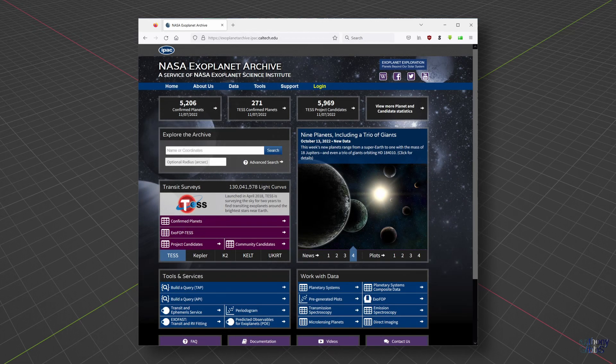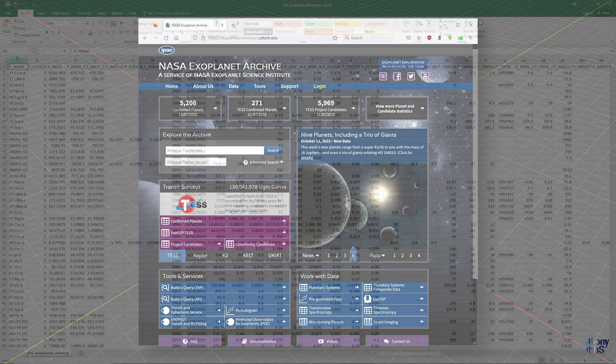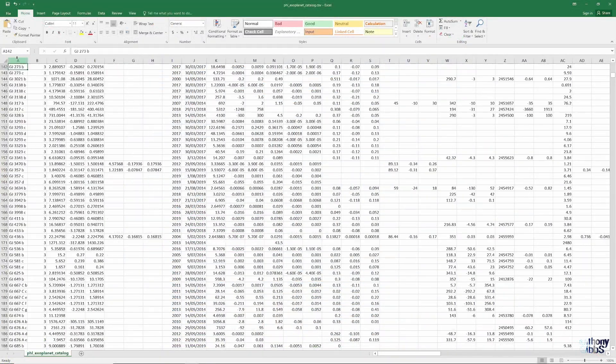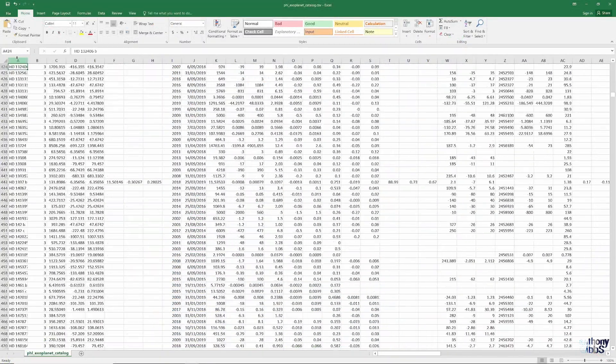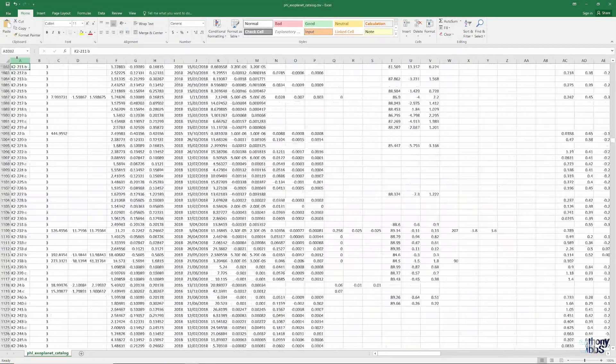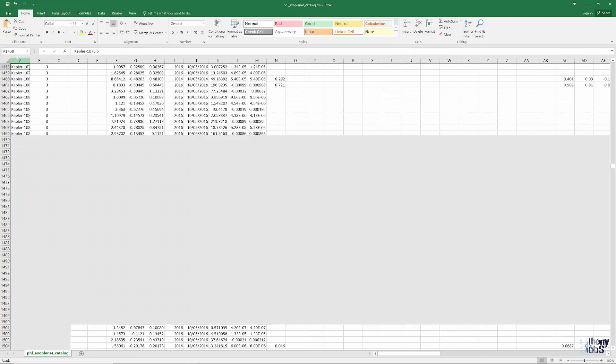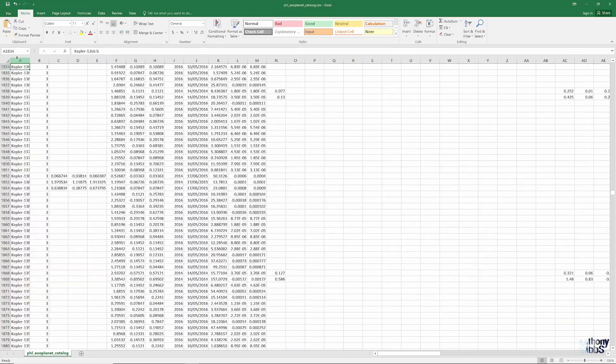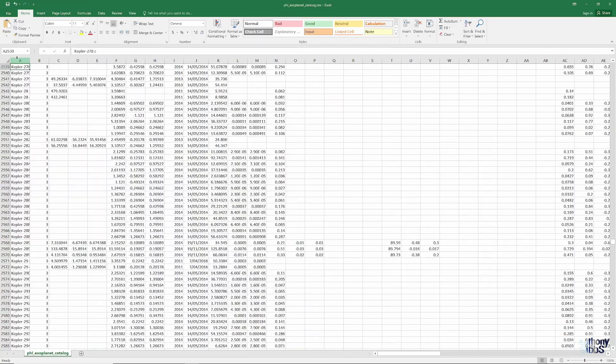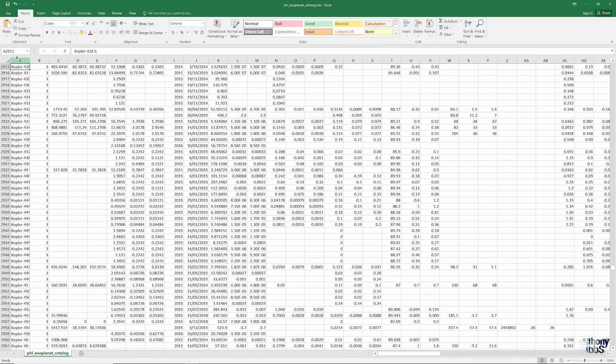In order to do that, I needed some actual data. Now, it took a bit of searching, but with sites such as the University of Puerto Rico and the NASA Exoplanet Archive, I was able to download a lot of data.